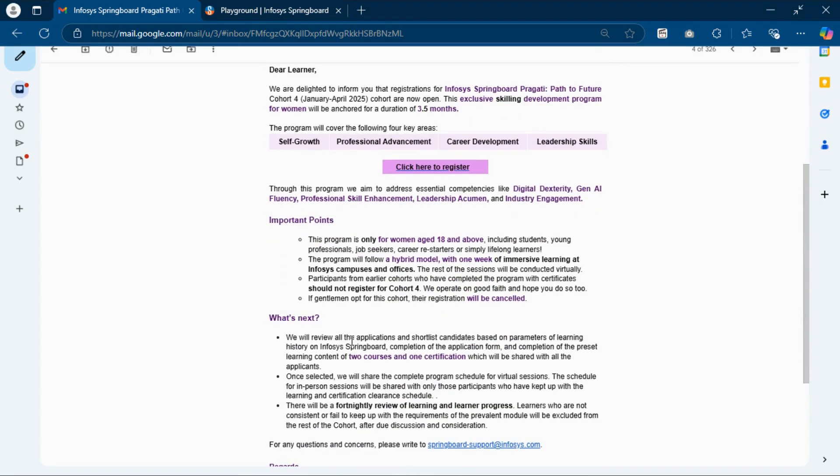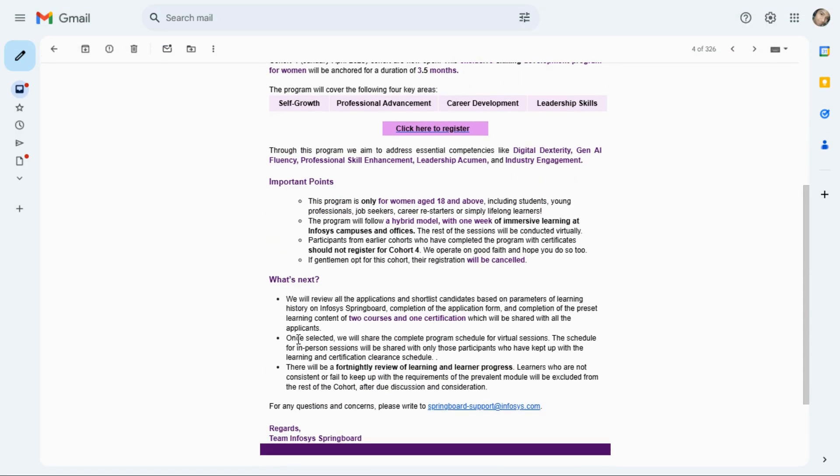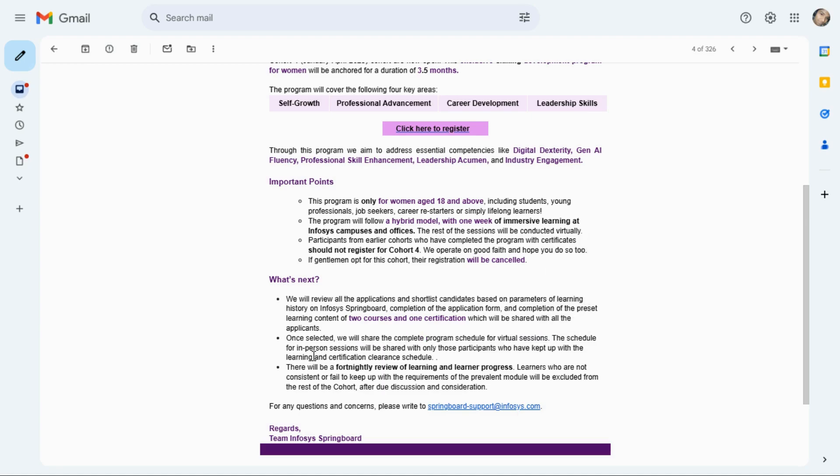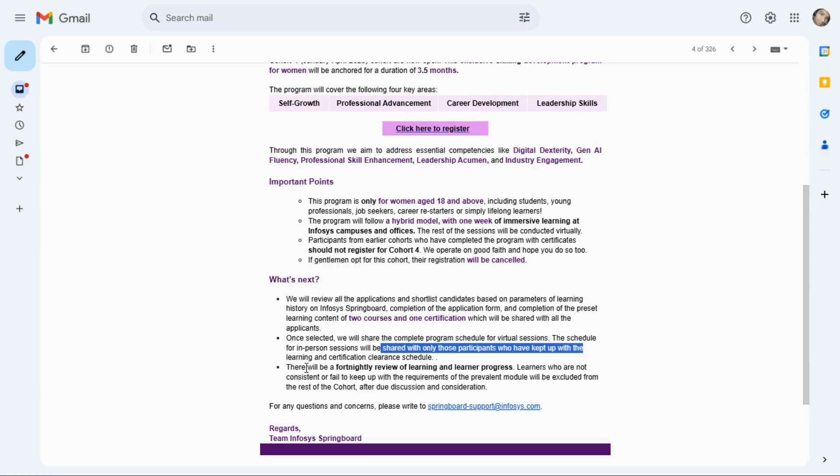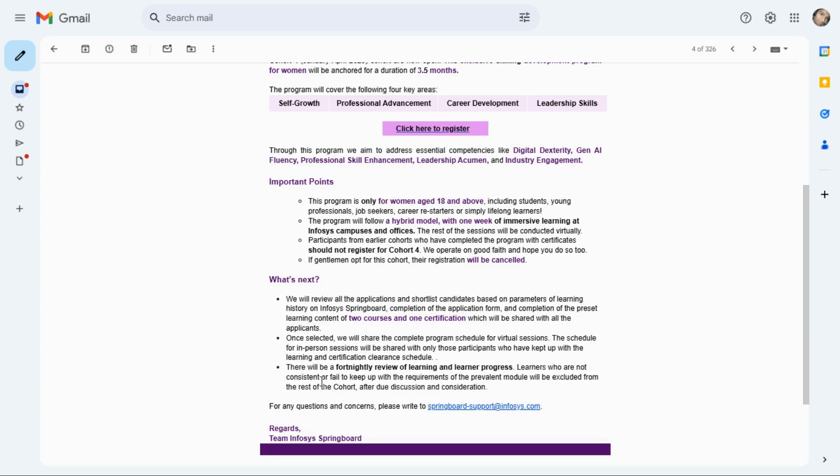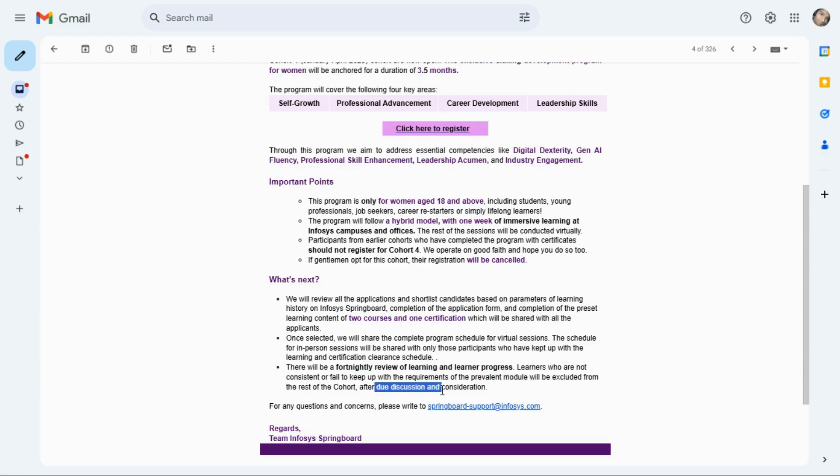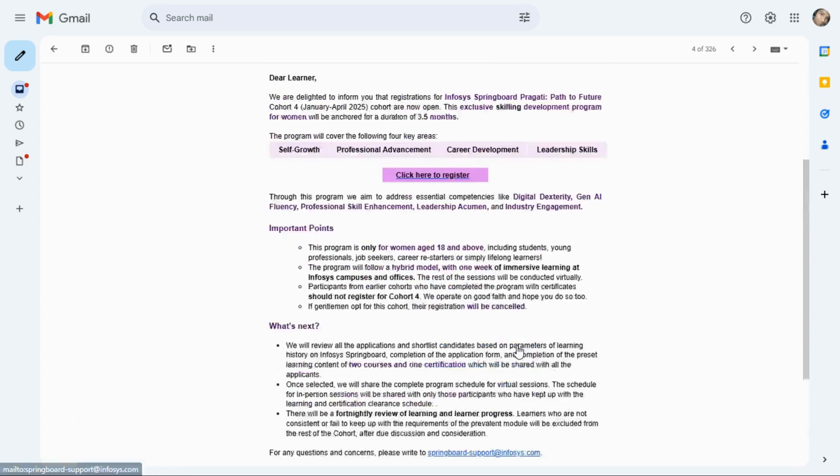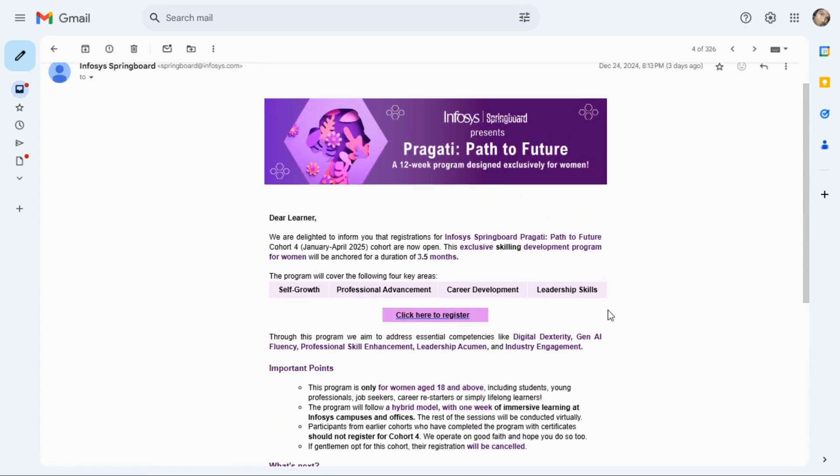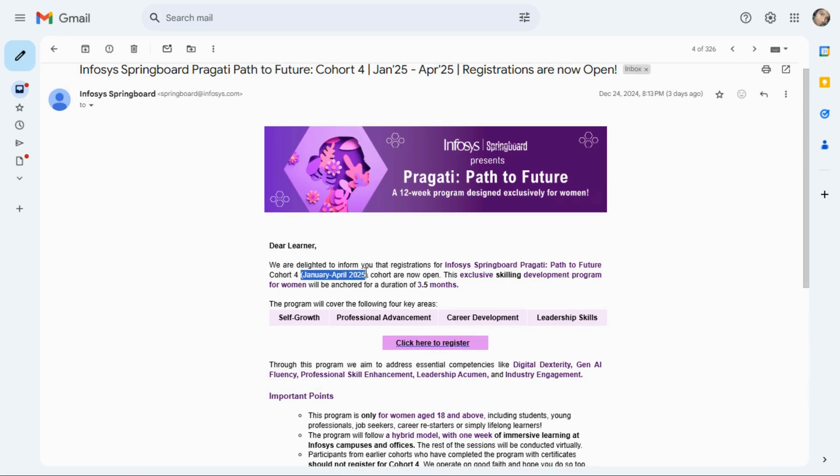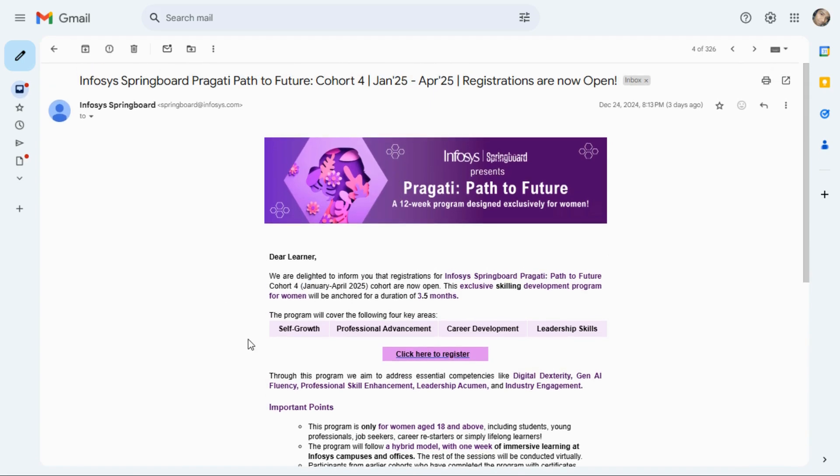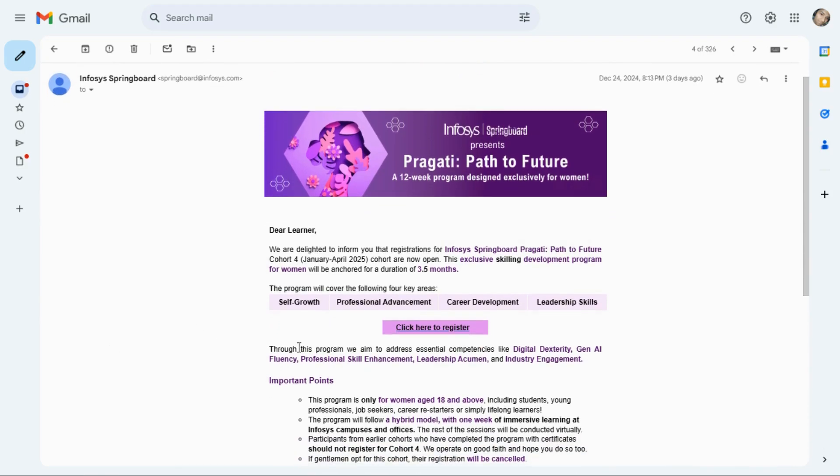Once selected, we will share the complete program schedule for virtual sessions and the schedule for in-person session will be shared with only those participants who kept up the learning and certification clearance schedule. There will be a review session on learners' progress. If you have any queries, you can mail them. Session will be January to April 2025, 3.5 months duration.